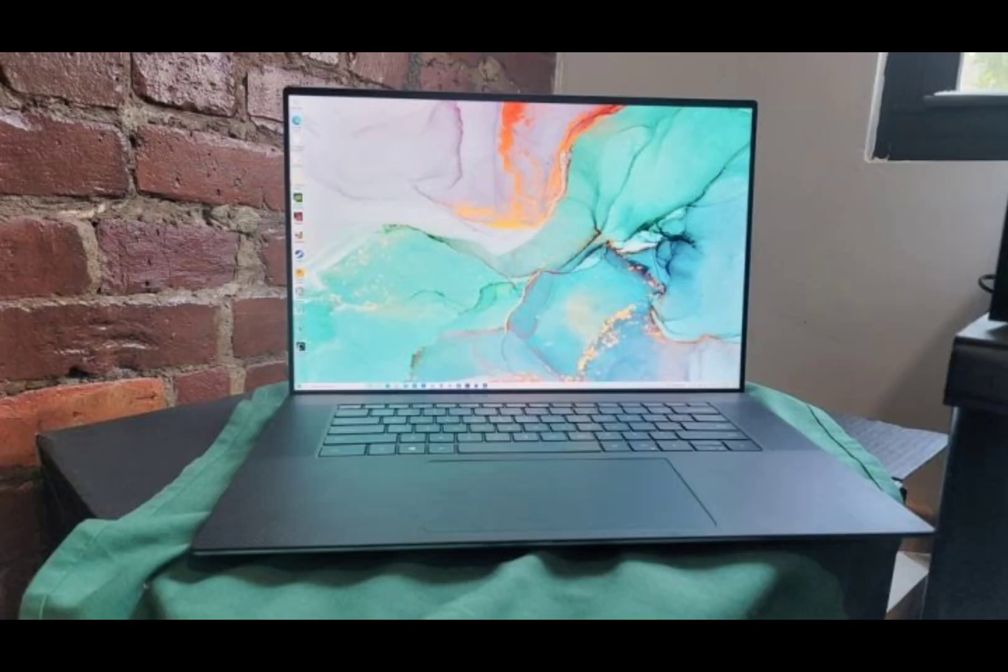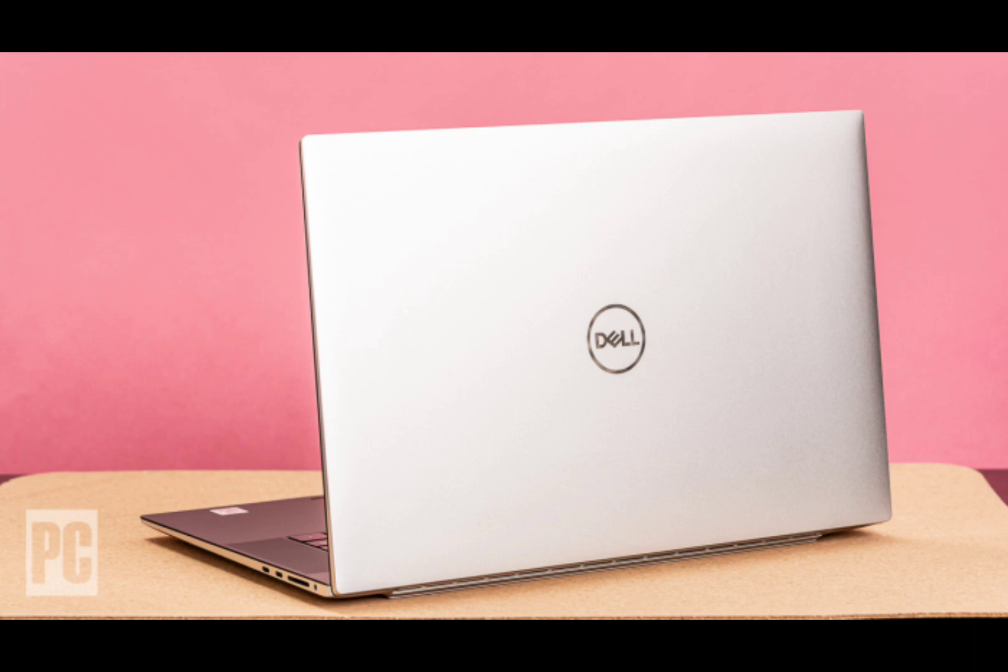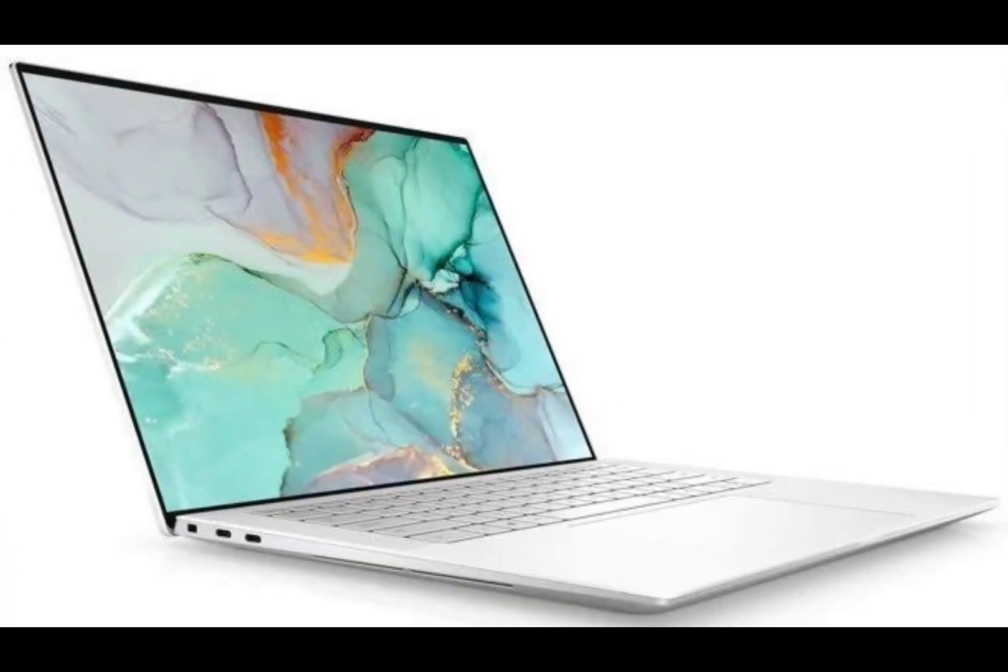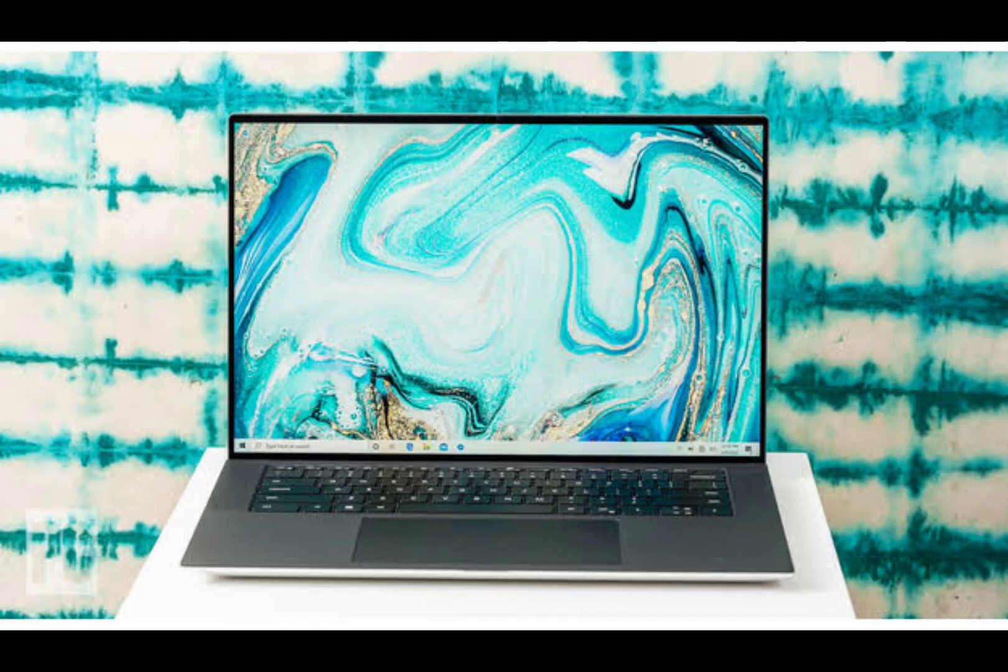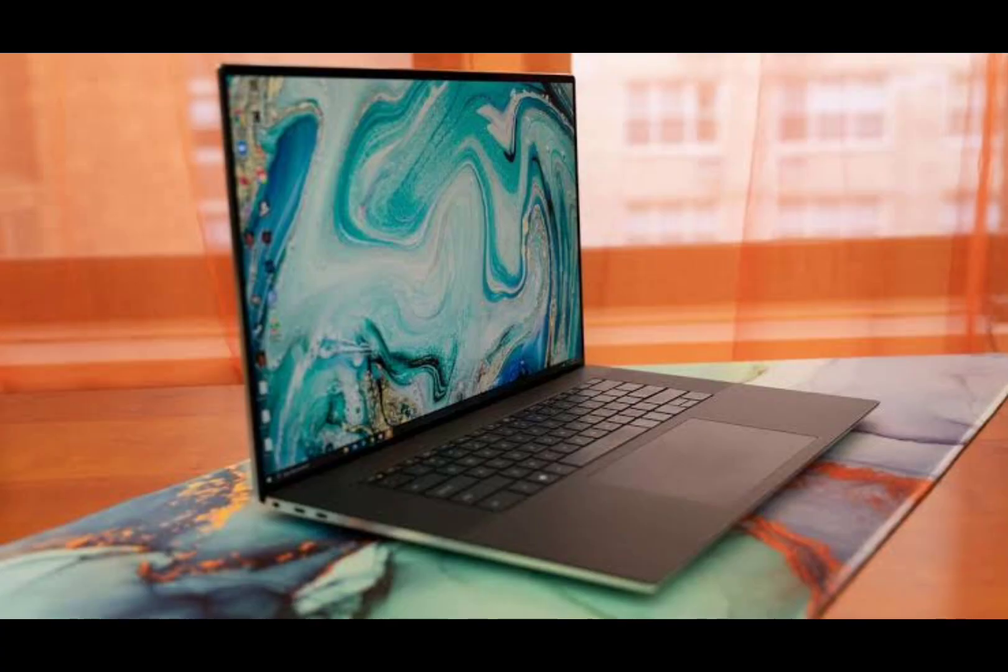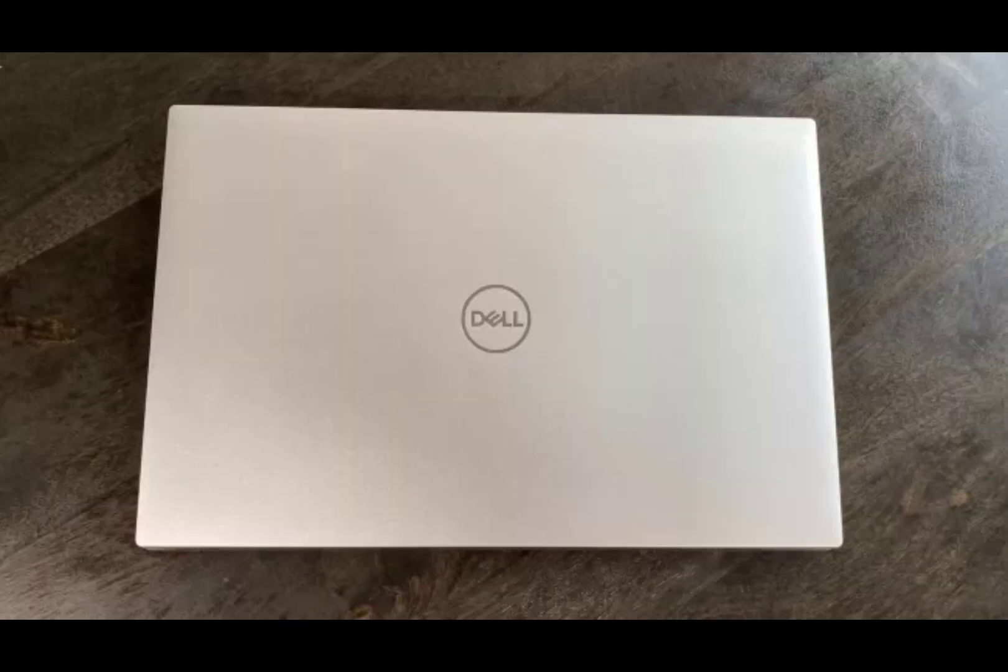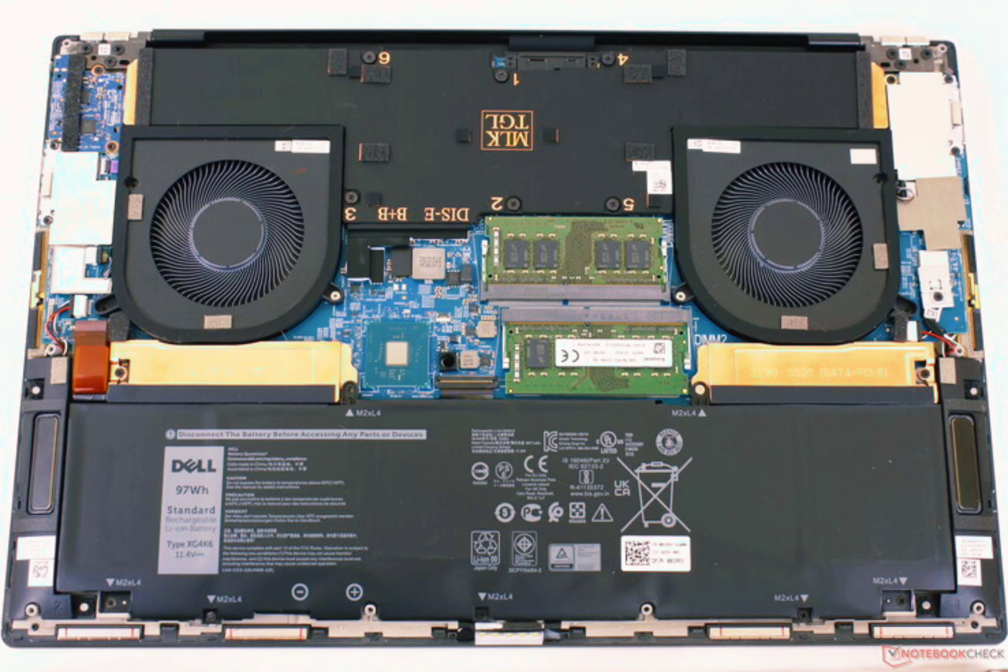Its PCMark 10 scores were fantastic, which test daily tasks like web browsing, video conferencing, and spreadsheets. Both of the impressive performance of the XPS 17 comes from its good thermals. Surface temperatures never get too hot, and internal temperatures stay fairly cool. Although sometimes it jumps up to the max of 100 degrees Celsius for both the GPU and CPU, the temperatures primarily stayed under 70 degrees during the majority of the testing.